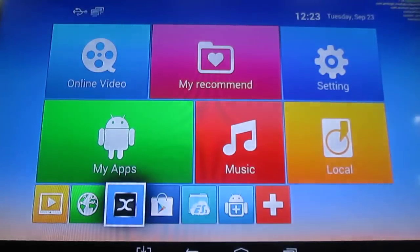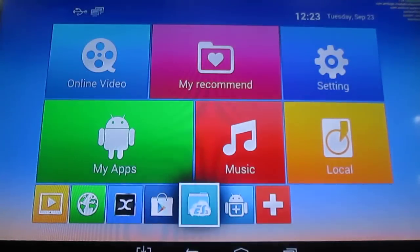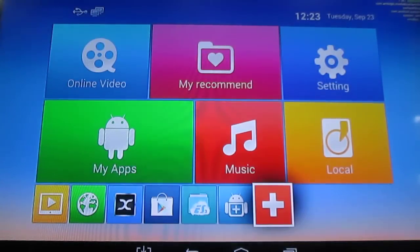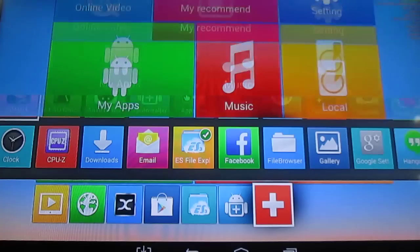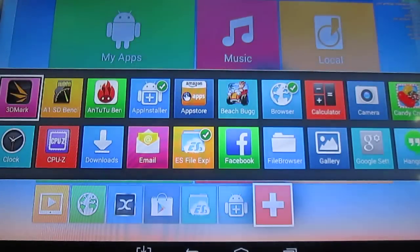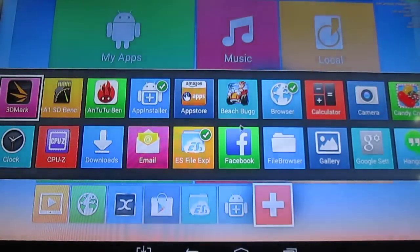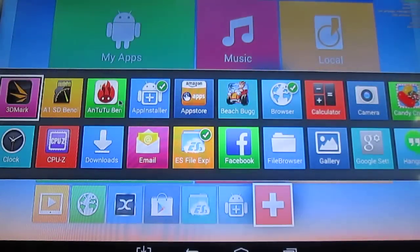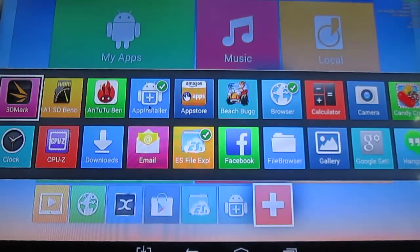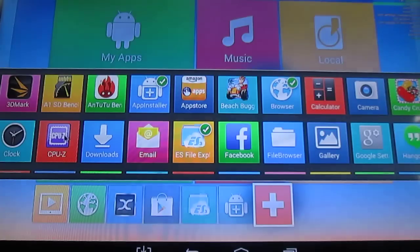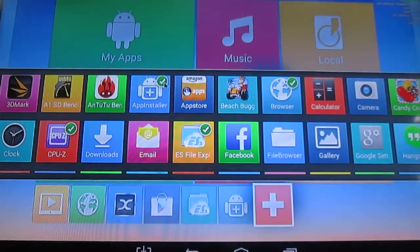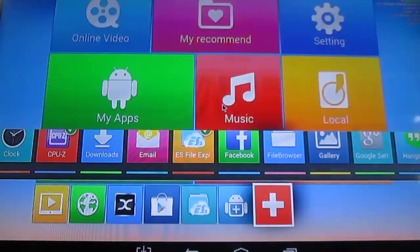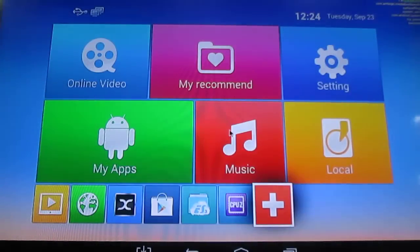And here you have shortcuts. So you can add them with a plus here. Some people asked me in the order. And then you just select the one you want. Maybe you want CPUs. But you don't want the app installer. And it's replaced.